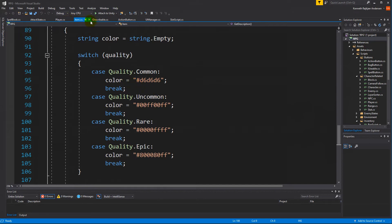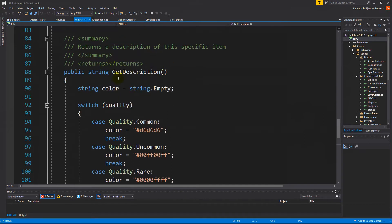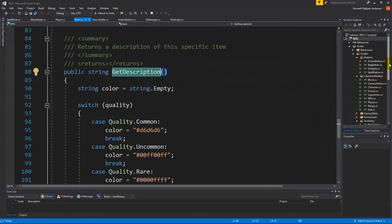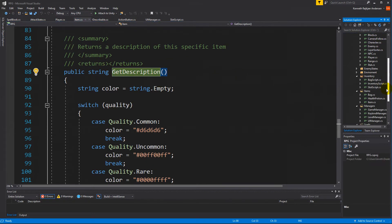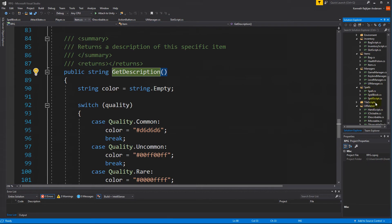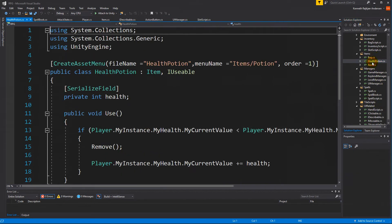So right now our item has a getDescription. We would like to add some functionalities for that getDescription in the potion, for example. So let's try to go to the script folder here and find our items and health potion.